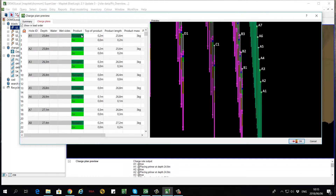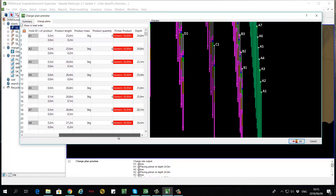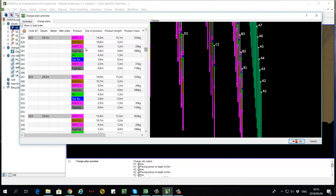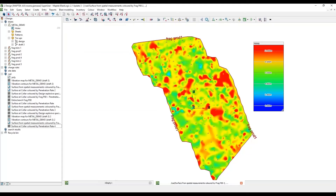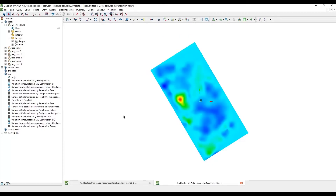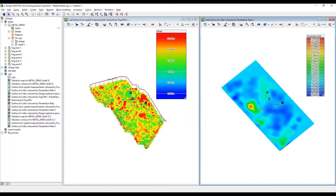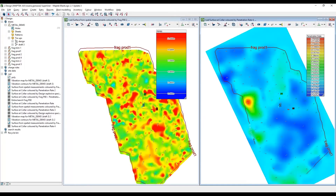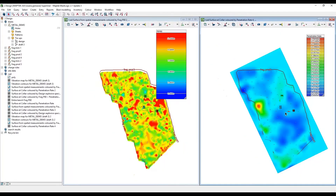The powerful charge rule capability enables MapTech to support all charging requirements. Our heat map function provides engineers with quick and powerful insights into the factors impacting blast performance — for example, correlating rock hardness from as-drilled penetration rates with as-loaded powder factor and the measured dig rates.